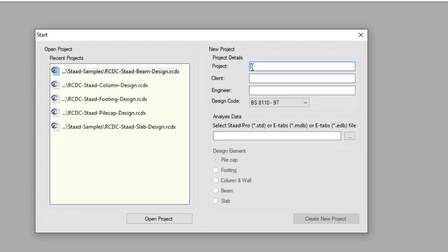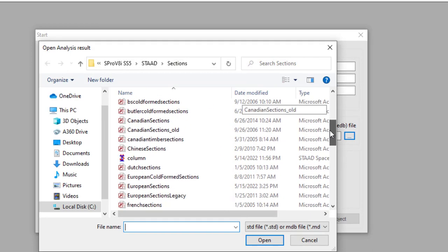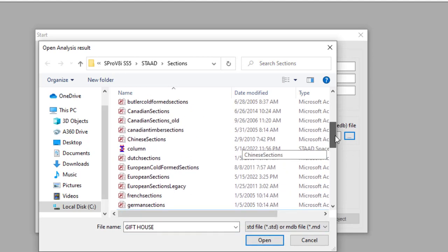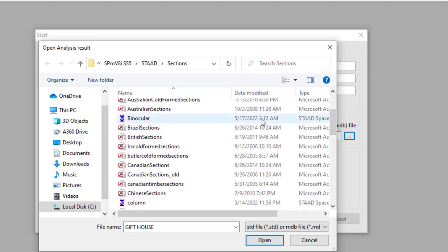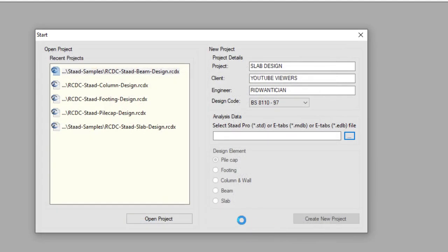I'm going to name this project 'Slab Design,' the client 'YouTube Viewers,' and the title 'Read One.' Then select the correct file — that should be 'Gift House,' not the binocular file. I made a video where we analyzed the binocular project; you can use the same method. Click Open.